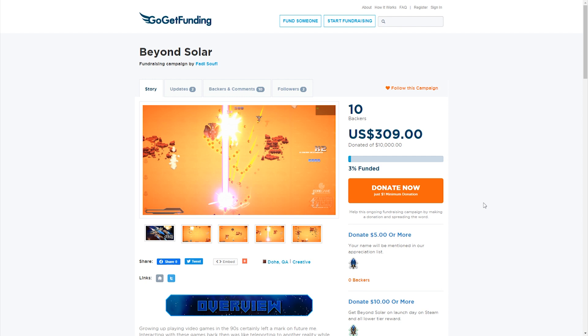Before we get started with the video, I'd like to take a second to tell you about this brand new crowdfunding for a new game called Beyond Solar.